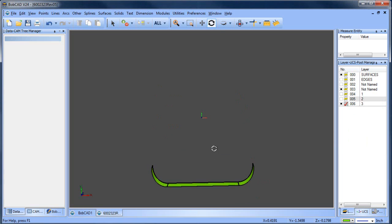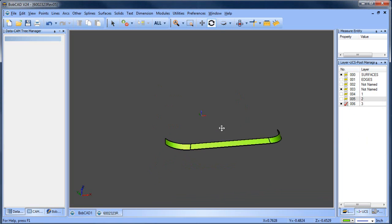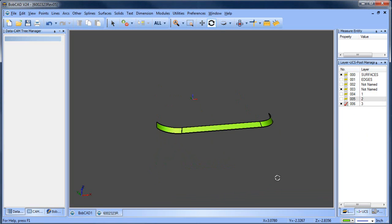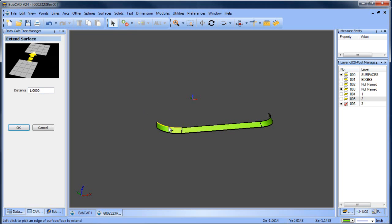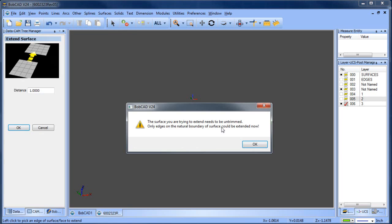Now from here, we have a tool called surface extend. This is the tool we're going to use. This is in 24, 25, 26, 27, 28. We're going to go to surface extend and click on an edge here and it's going to yell at us. It's going to tell us that we need to untrim the surface first. Only edges on natural boundaries of surfaces can be extended.